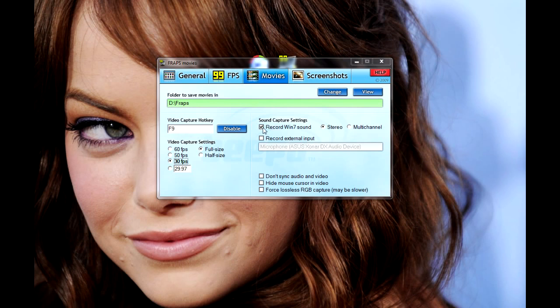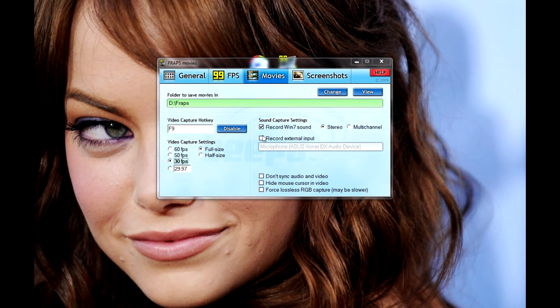So over here on the right hand side is your sound settings. The first option here is your system sound. So that will include your game sound. So if you want your game to be recorded with no sound, uncheck that or leave it checked if you do want the game sound. Below that is your input sound, so your microphone. If you want to record what you're saying at the time while playing the game, check off that.